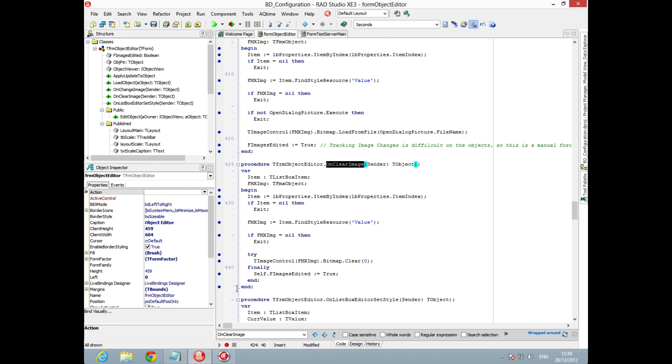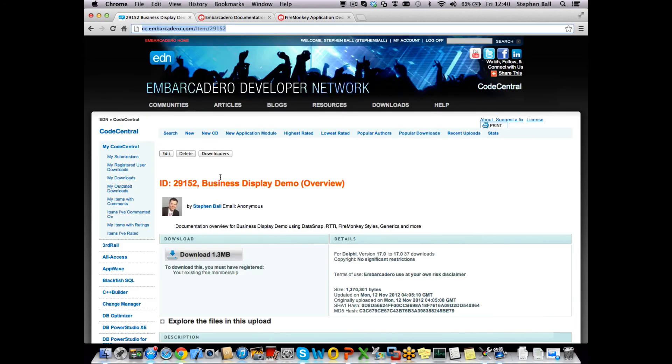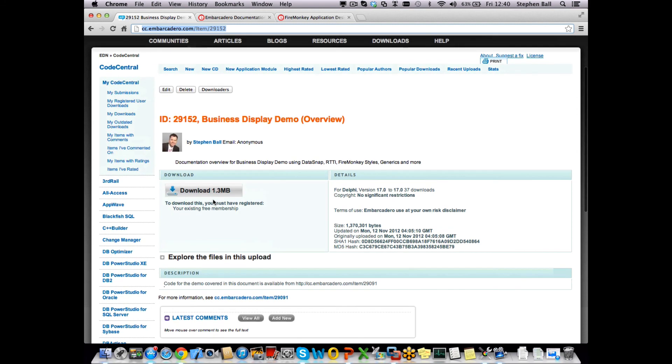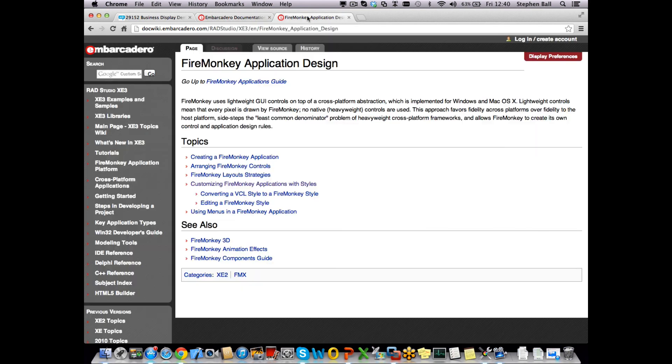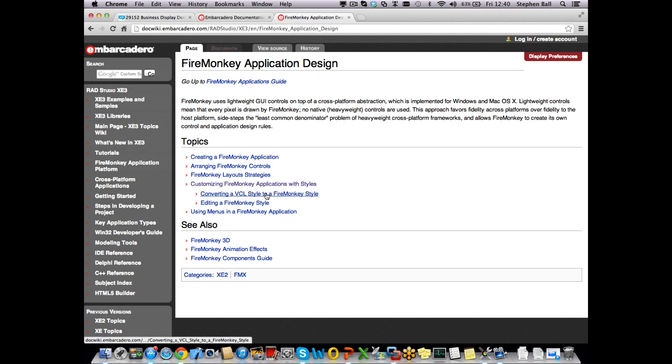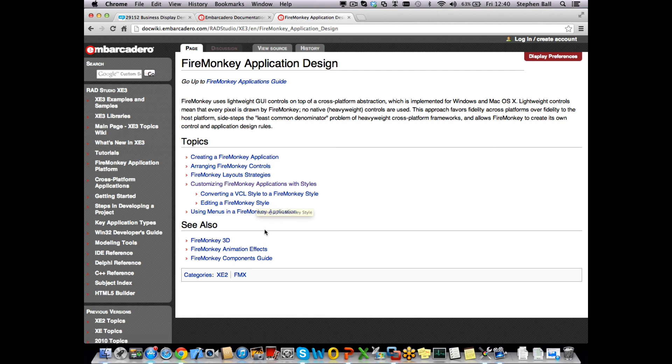events assigned to the specific list box items to get those to fire through as well, which is pretty handy. Just to finish off I want to make you aware of a few really handy resources that you can find. Obviously the code central article is up here with a link for the whole of the demo along with specifically the code. Also make sure you have a look around doc wiki. Having a quick search in doc wiki using styles you can find some really interesting articles talking about customizing firemonkey applications with styles, how to convert VCL styles to firemonkey within xc3, editing a firemonkey style, and so on.